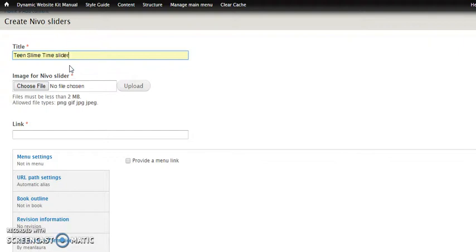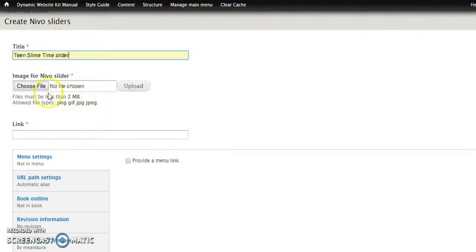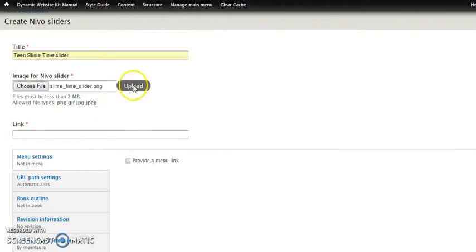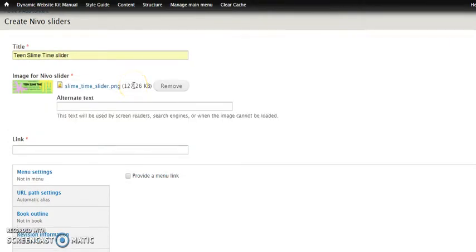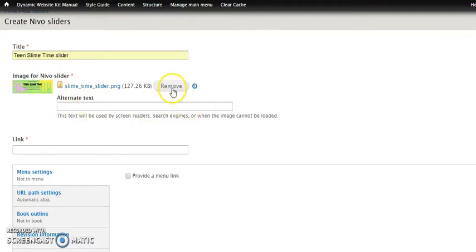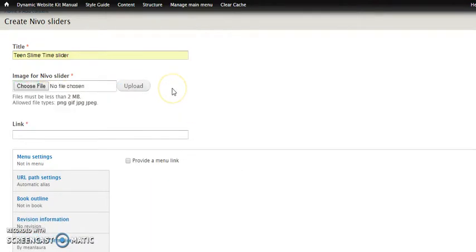Now the next one is our main field here. And that is the actual image that's going to be in the Nevo slider carousel. So we're going to go ahead and choose a file. And I actually have one prepared. And I'm going to go ahead and upload it. And there we go. So once it's uploaded, you'll notice that it has a little thumbnail there. Now you can also, if you've got the wrong one, just click remove, and it's gone.